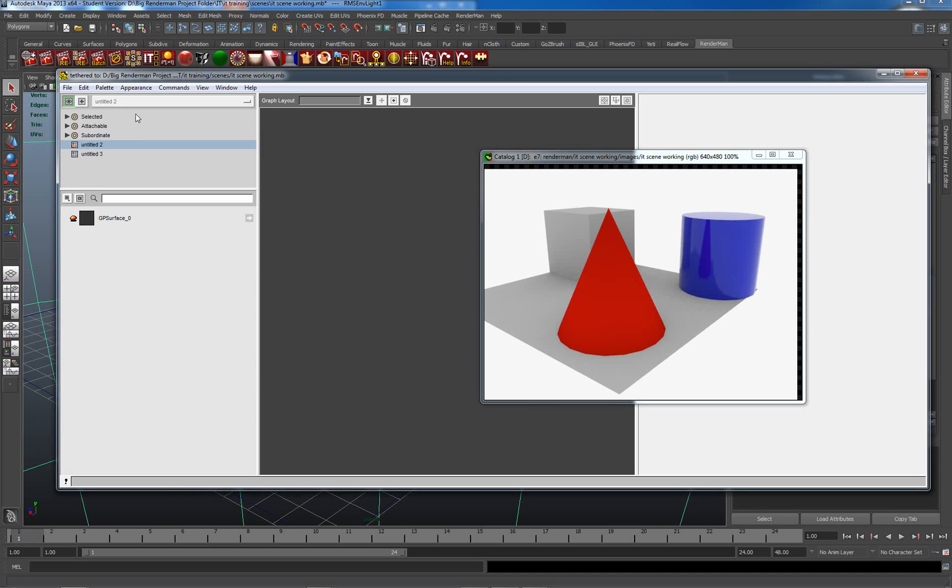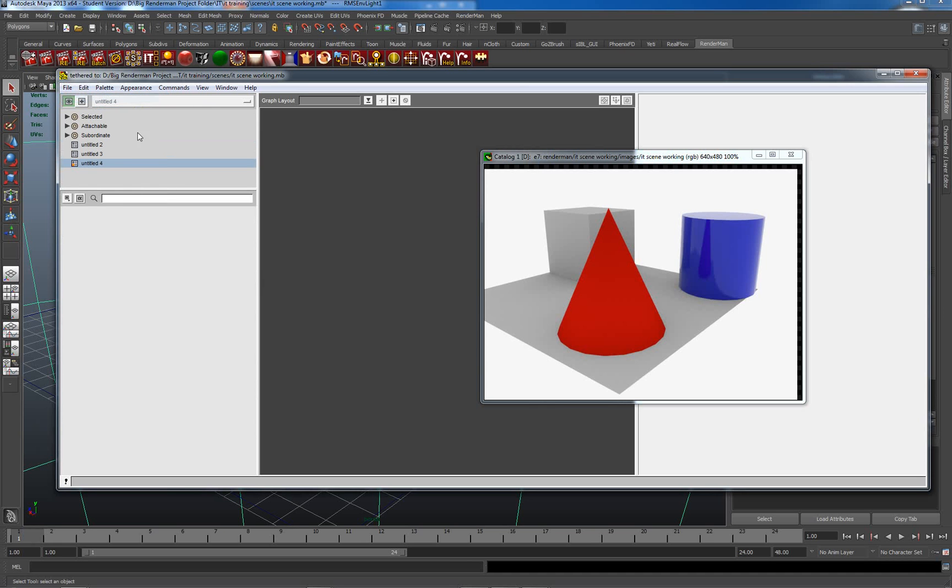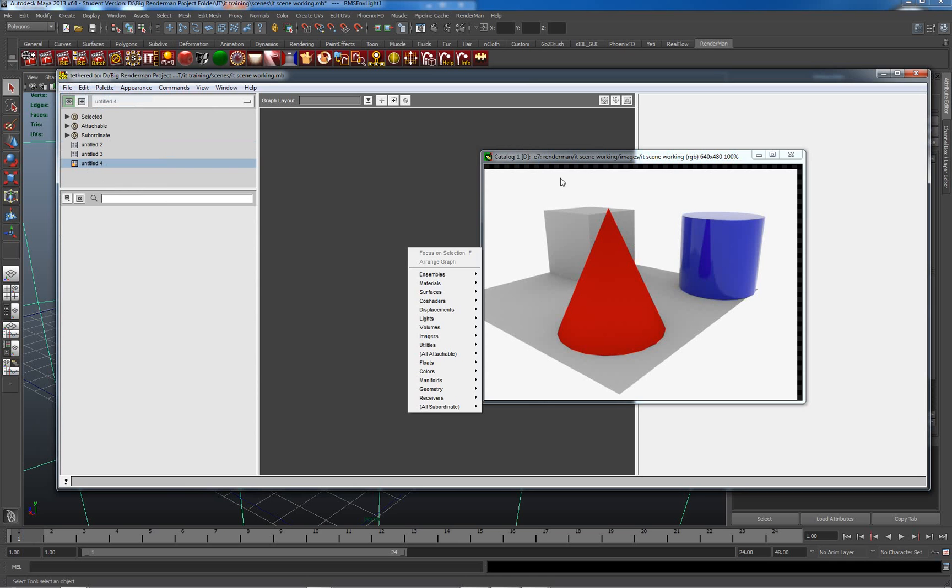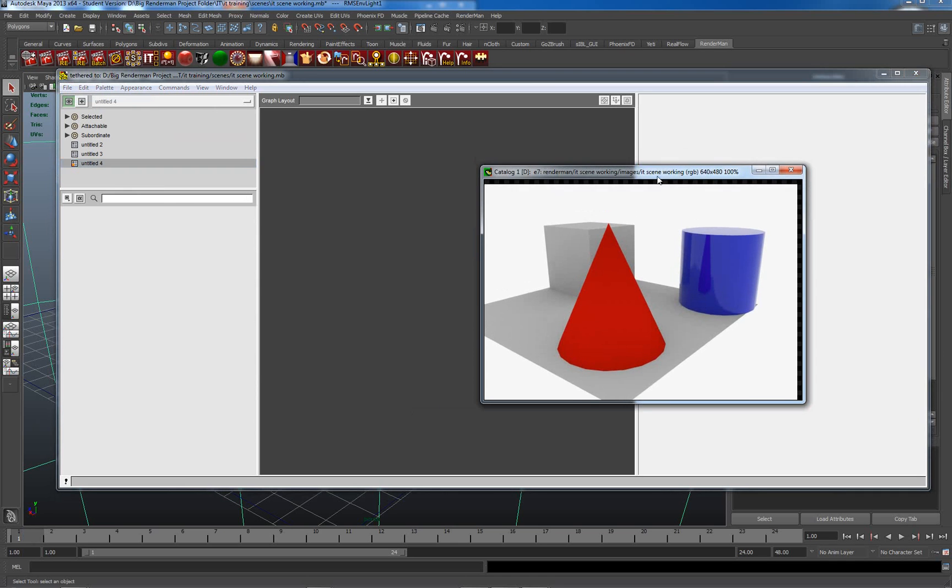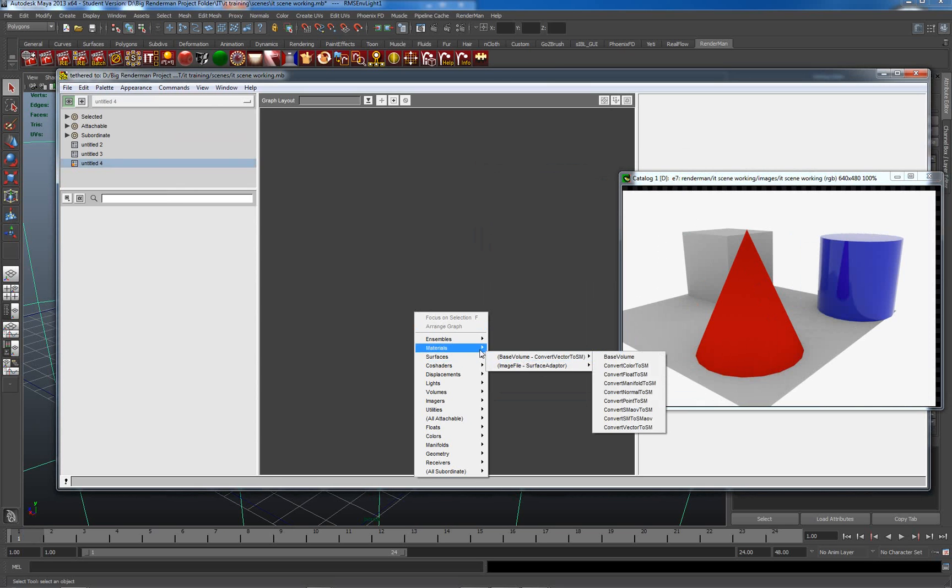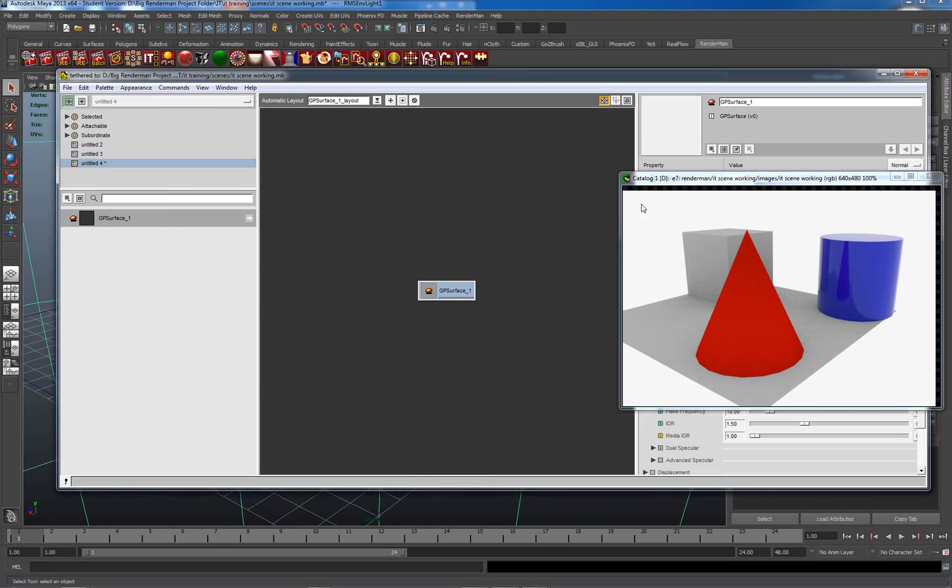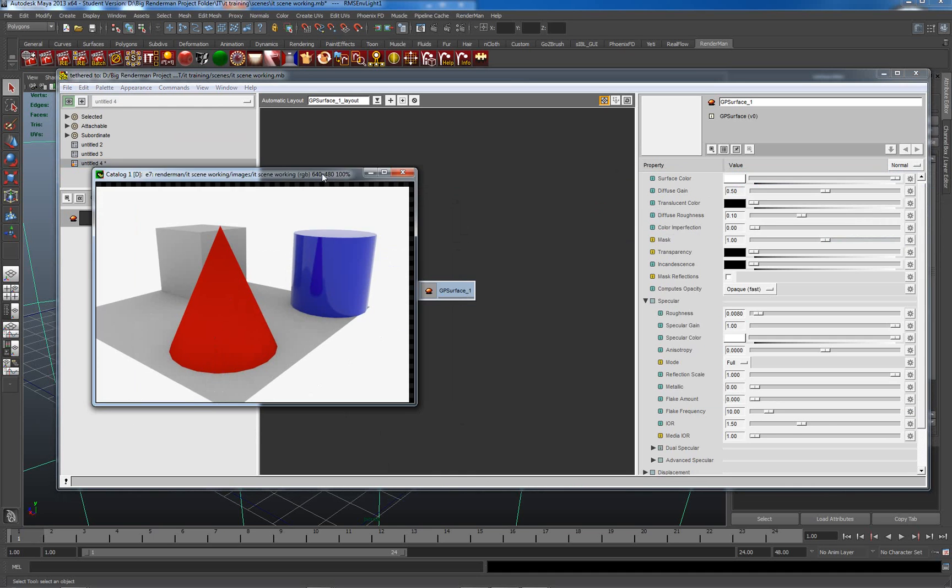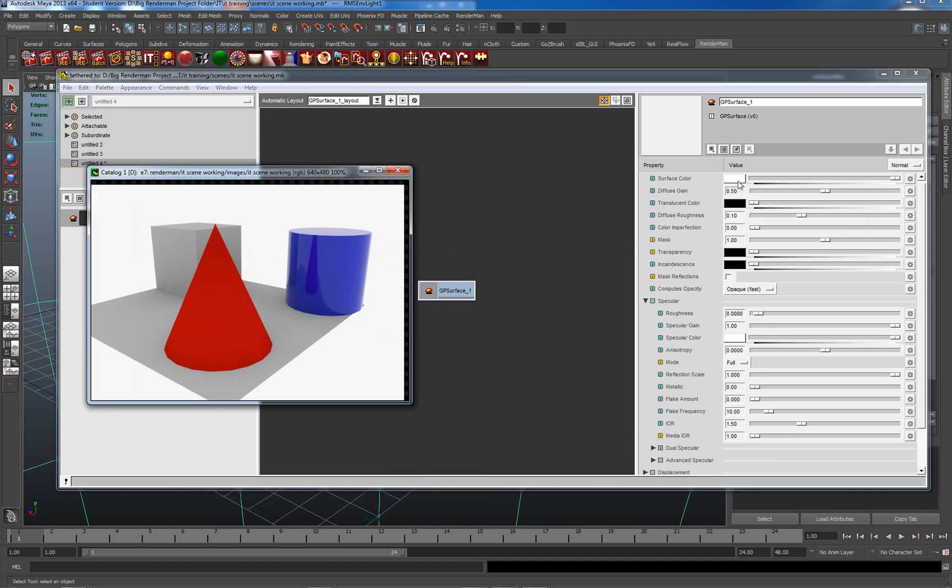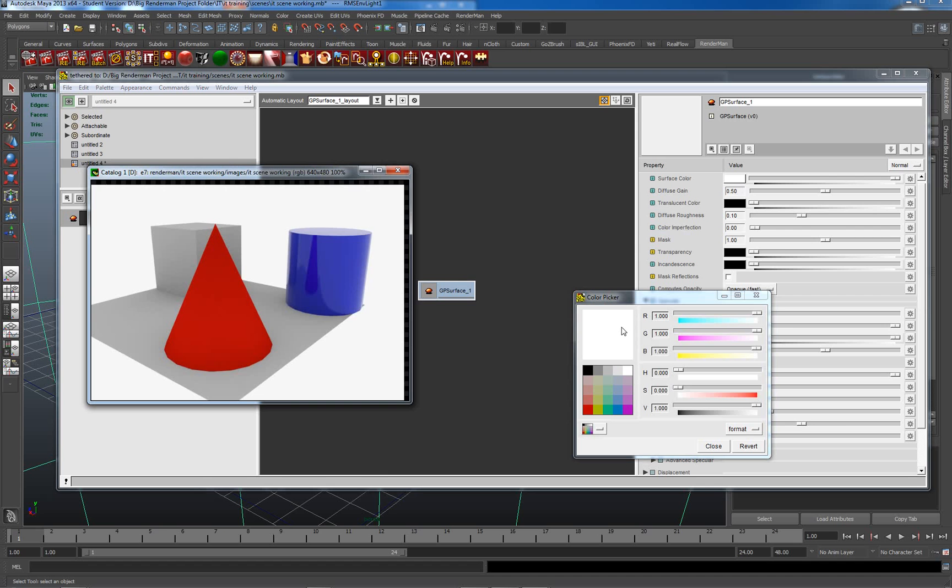So let's just make a new palette. File, new palette. And in this palette, I'm going to put in a surface. Let's just put in a surface, which is going to be a material, say GP surface. So what can happen, if it lets us, is I can drag it between here and here. But it won't let me do it while I've got my screen capture on.